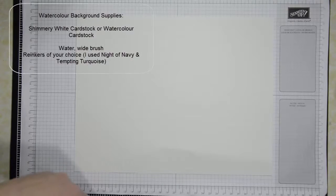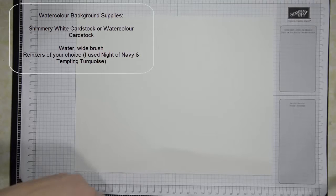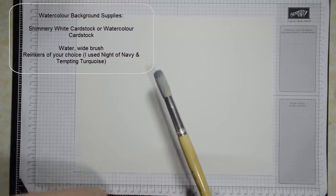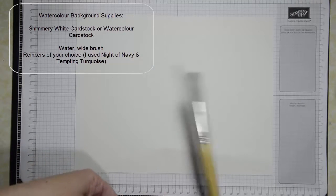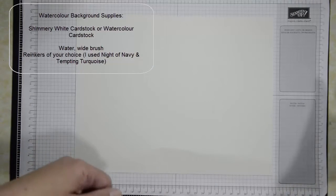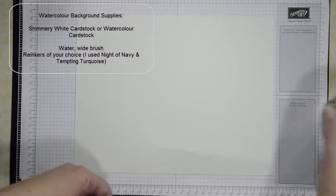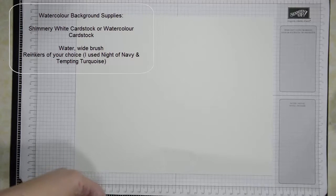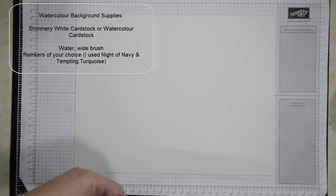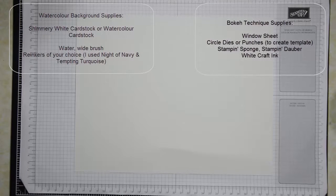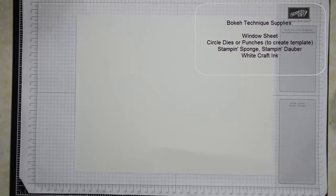You'll need a brush, just any kind of wide brush to apply the water and the re-inkers. You'll need water and you'll need a couple re-inkers and a couple other tools, a window sheet and circle dies or circle punches.